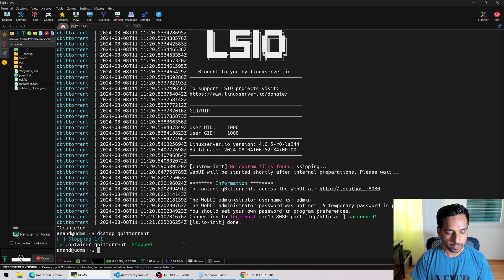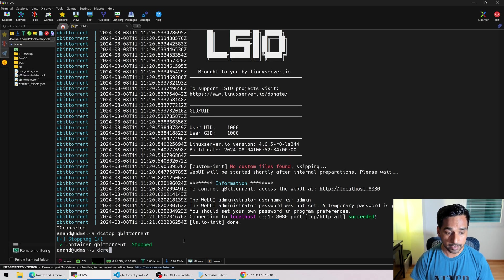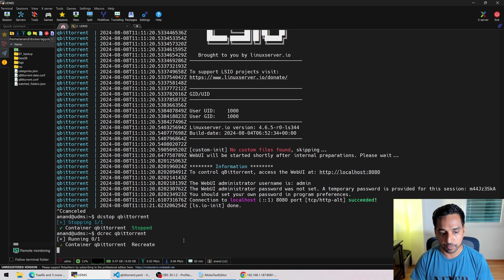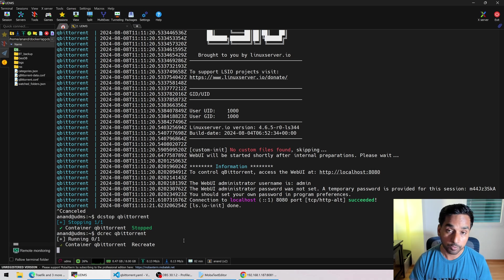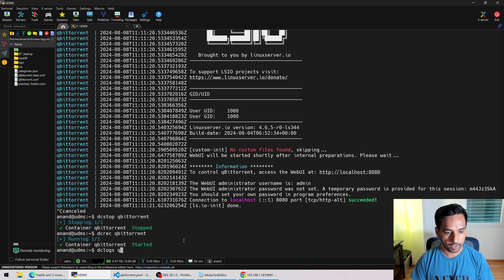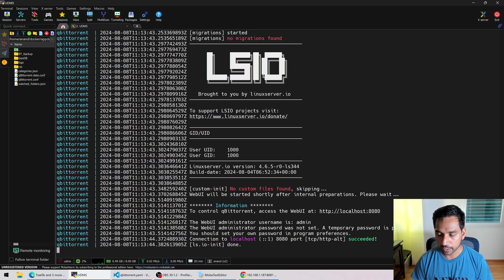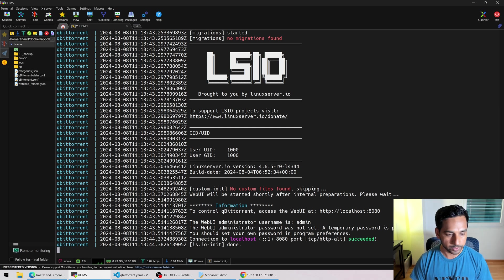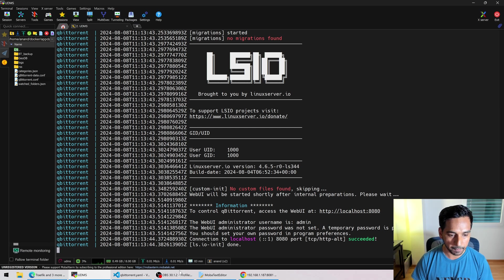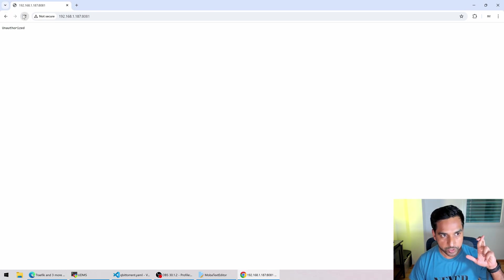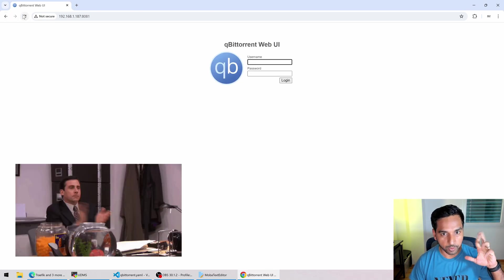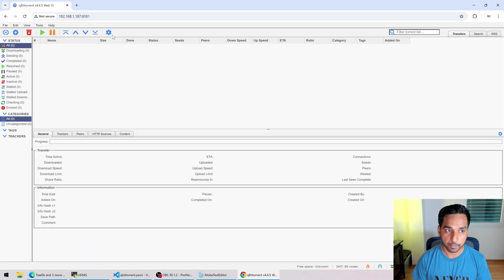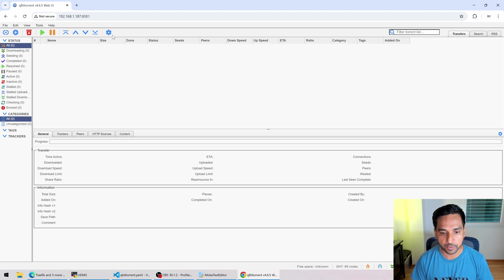Now I'm going to recreate it. DC rec, docker compose recreate qbittorrent. Now that should be up in just a few seconds. Now the password might change. So we'll have to open up the logs and copy the password again. So DC logs qbittorrent, and this should give me the new password. You can see it's been changed. Okay, so that was the password. So now let's go back to this one and refresh it. Hopefully we should see it now. Okay, there you go. We are in. So admin and the password I just copied over. I am in. So qBittorrent is up and running for us.